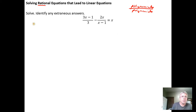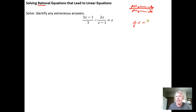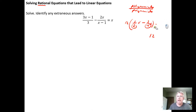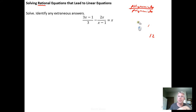Similar to a technique we used with linear equations when we had fractional coefficients or rational coefficients, one of the strategies we used was to look at the denominators, find the best choice of common denominator, and then multiply both sides by that common denominator so that the denominators would cancel out. By common denominator we mean the least common multiple of the denominators.